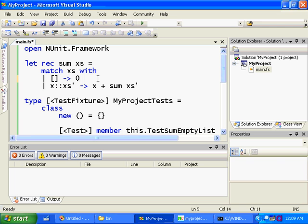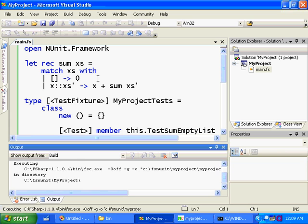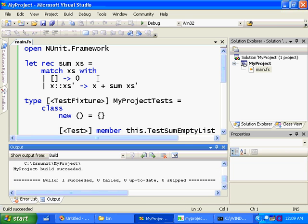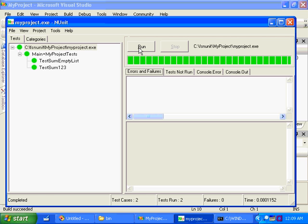So now I'm just going to build this one more time with our hopefully correct definition of sum, go back to our unit tests and run them, and all the tests succeed.